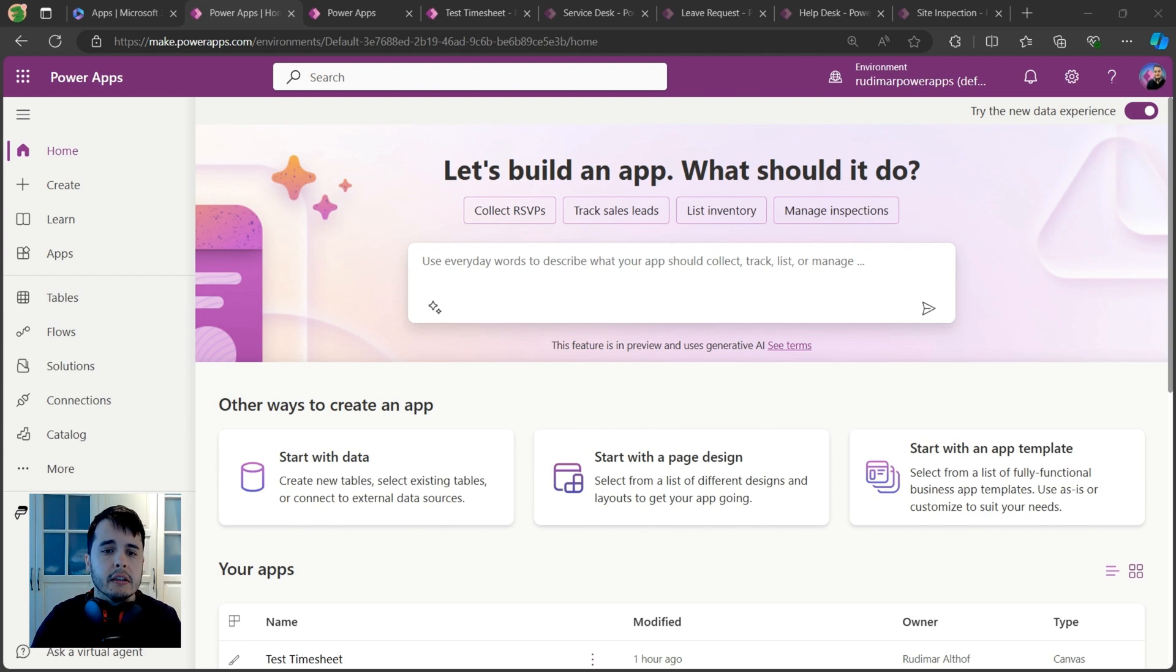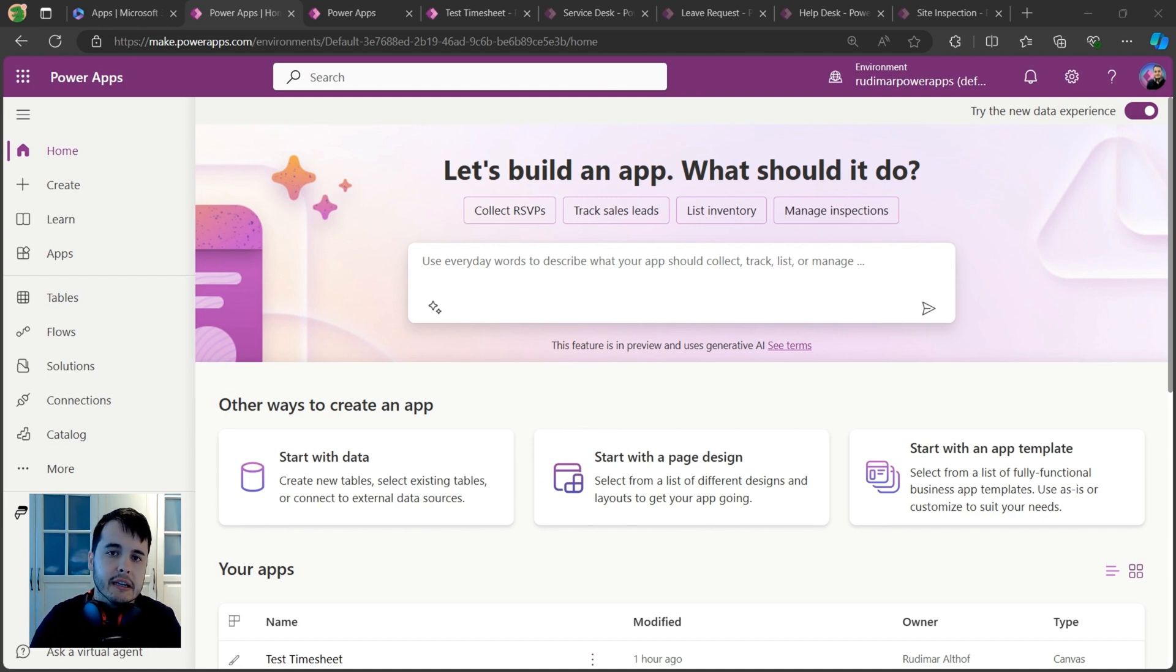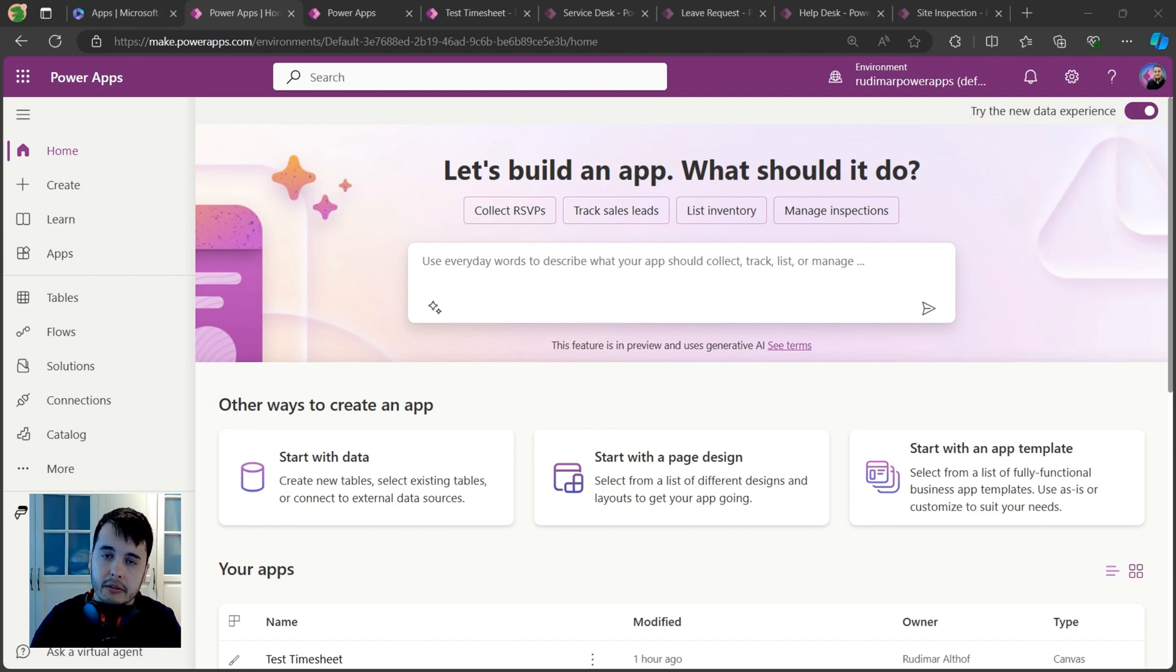It also has templates to get you started. If you want to see how to build some apps, you can look at the templates. And it works very well with Microsoft tools such as Office 365 and SharePoint lists.